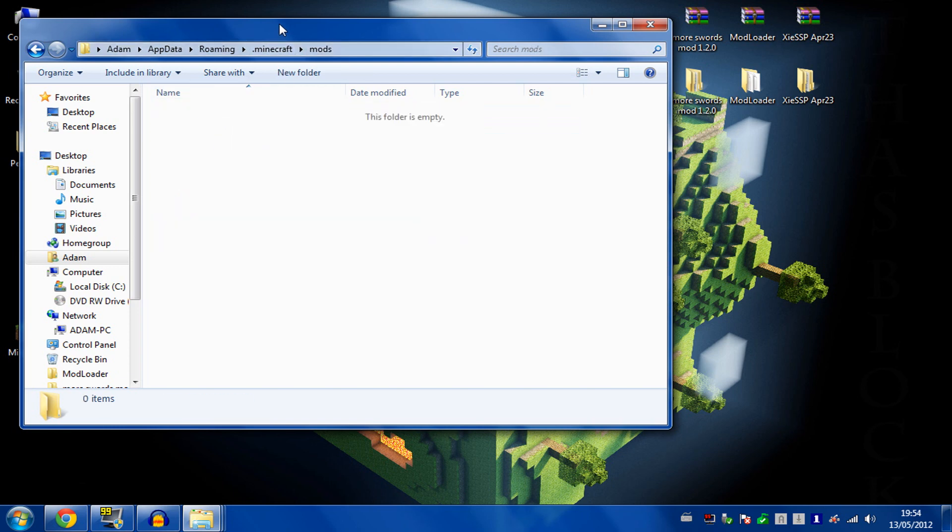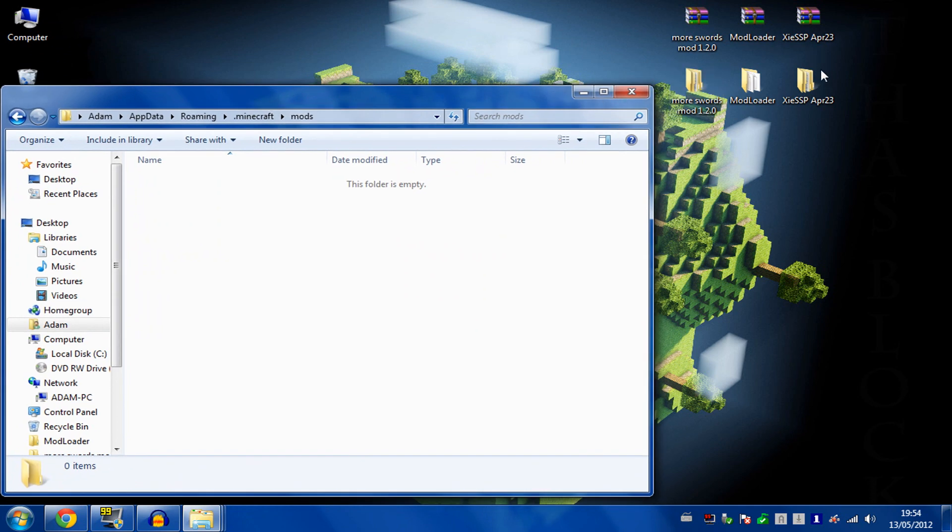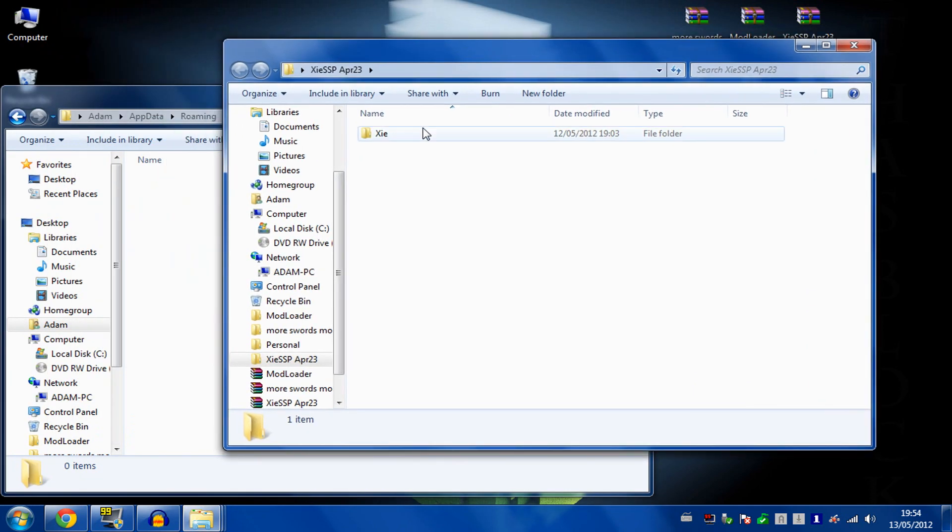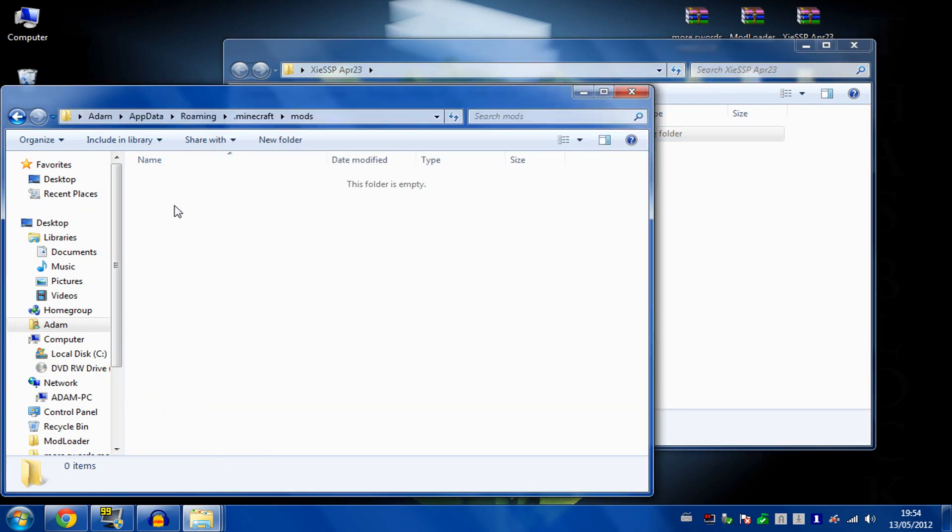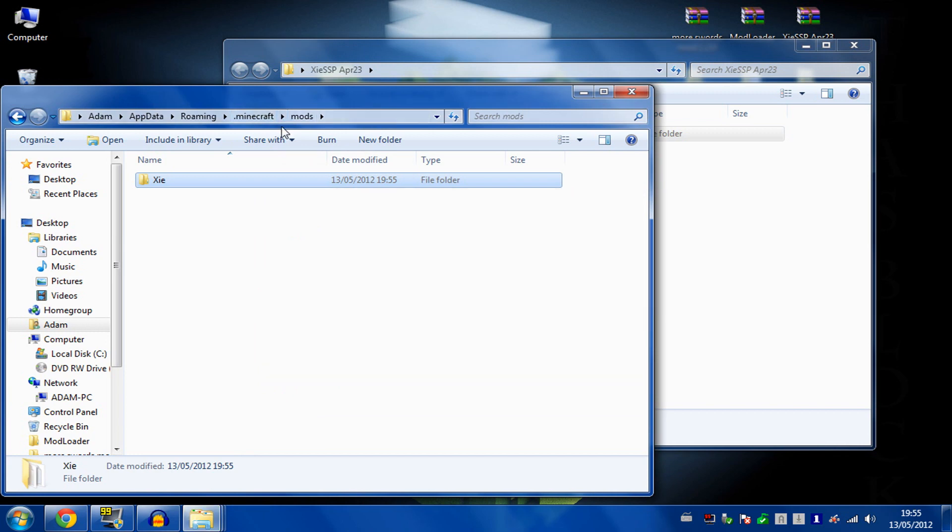Go into the mods folder, then get your XIE mod. Open that up and take the whole XIE folder, copy it, and paste it into your mods.